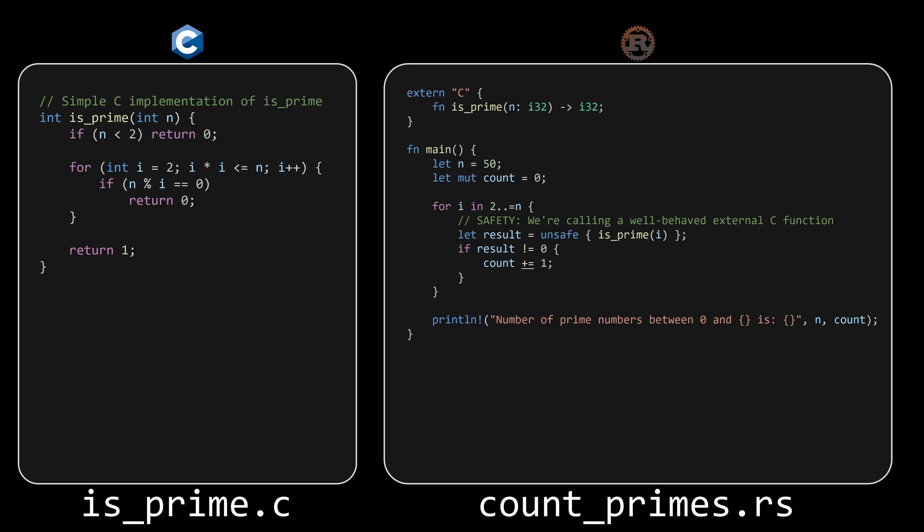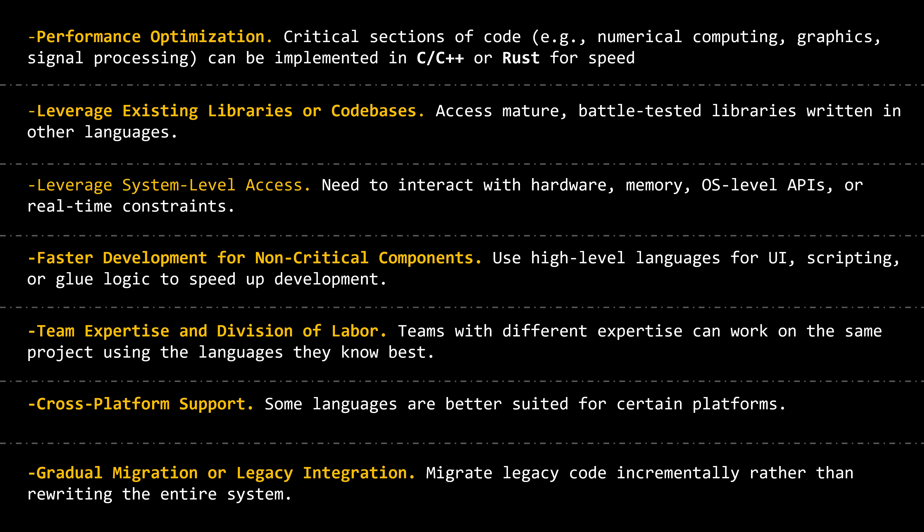In fact, it's more common to call C code from Rust than the other way around. C is older, and many mature libraries and system APIs are written in C. Rust developers often need to hook into that existing ecosystem, especially in areas like graphics, cryptography, or operating system APIs. There are several reasons to mix multiple programming languages in a single project, but another common one is performance. In many projects, the entire system doesn't need to be blazing fast — just certain parts. So a lot of developers write most of the project in a high-level language for convenience and development speed, then implement only the performance-critical components in a lower-level language like C.